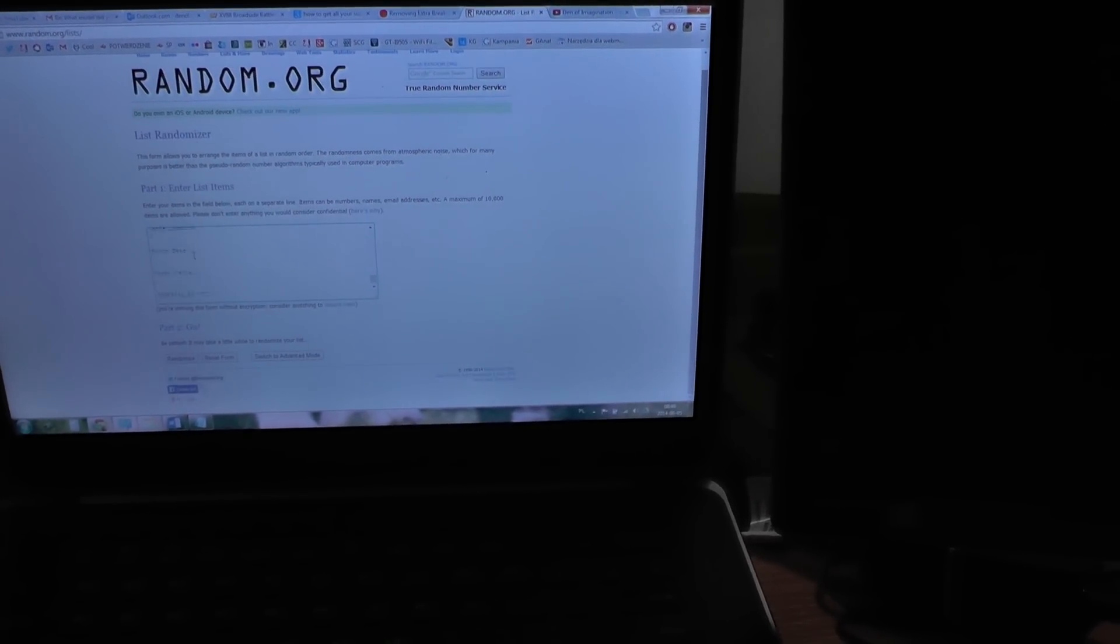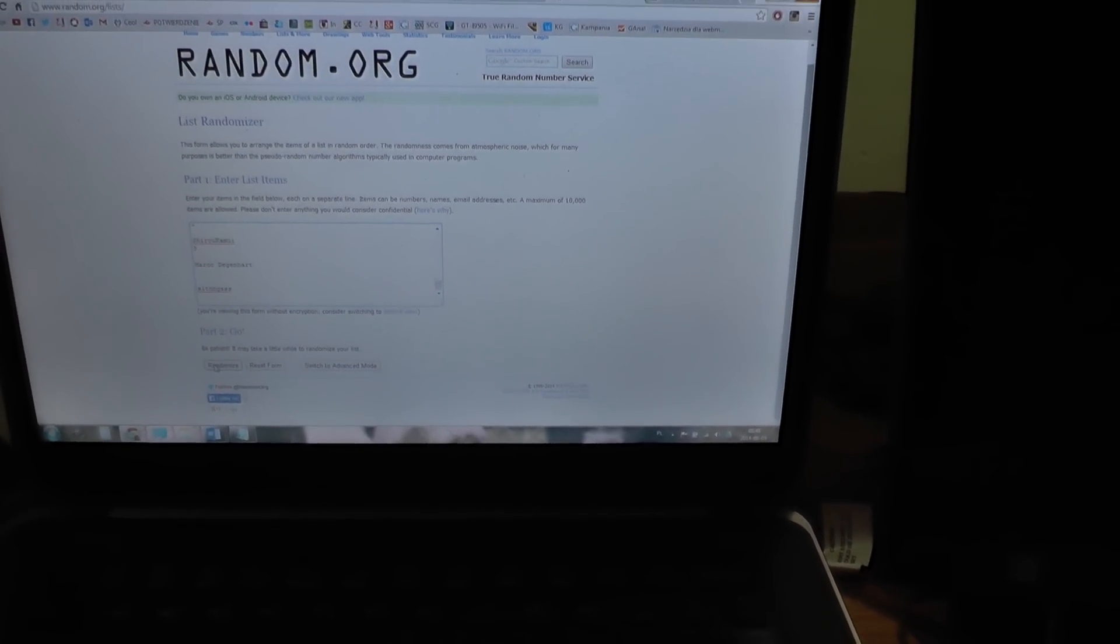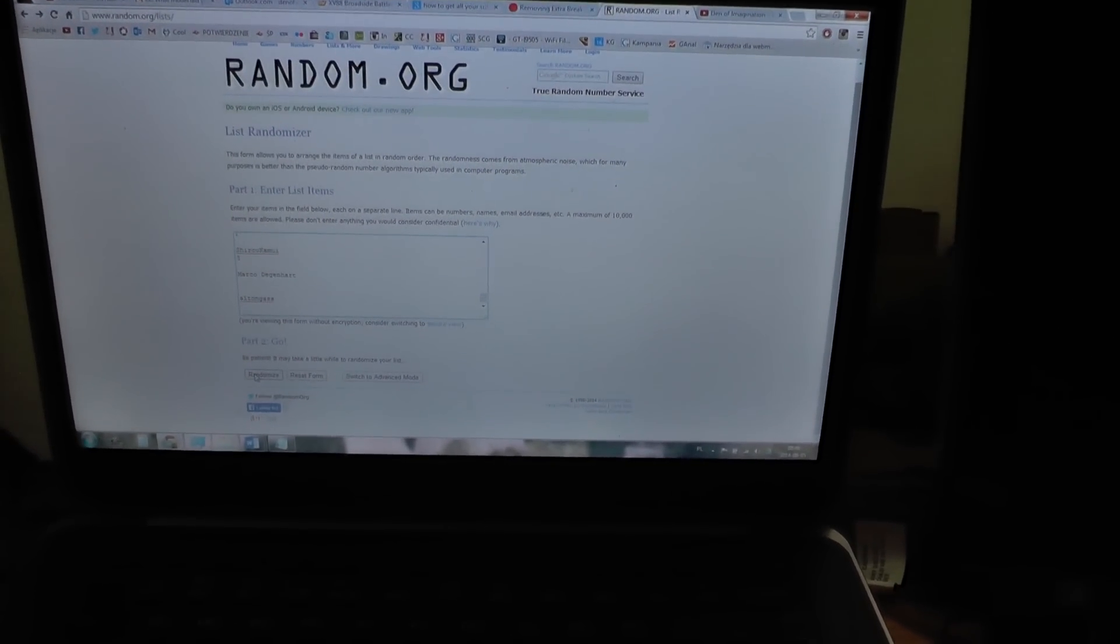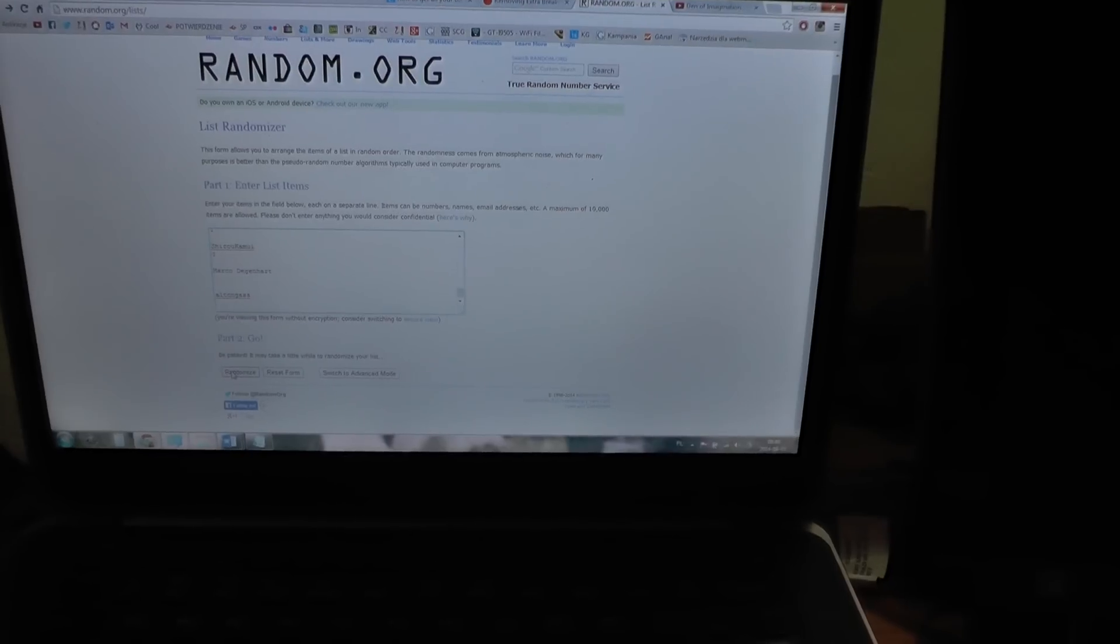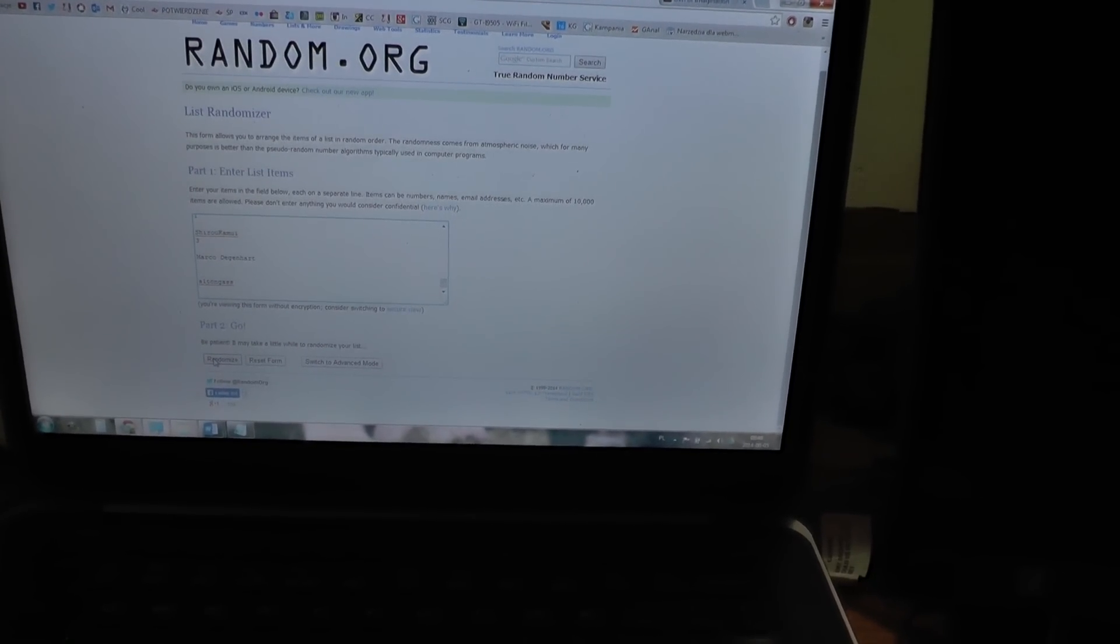It wasn't easy to do, but we placed all the subscribers on the list and we're going to randomize this list. The first person who is on the top of the list will be the winner of the rulebook.